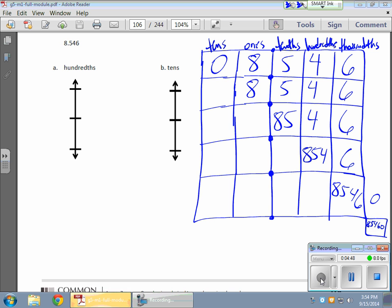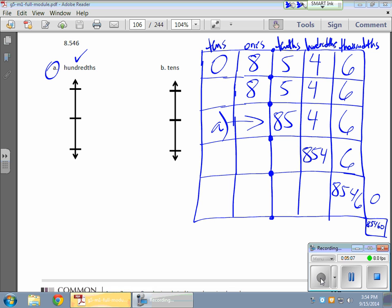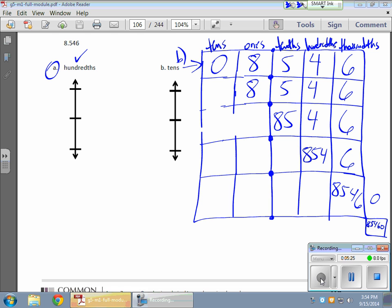I'm going to start with rounding to the hundredths place — that's my A example. I'm using the decomposing chart for hundredths. My B example is rounding to the tens. So starting with hundredths: I'm decomposing to the hundredths place.